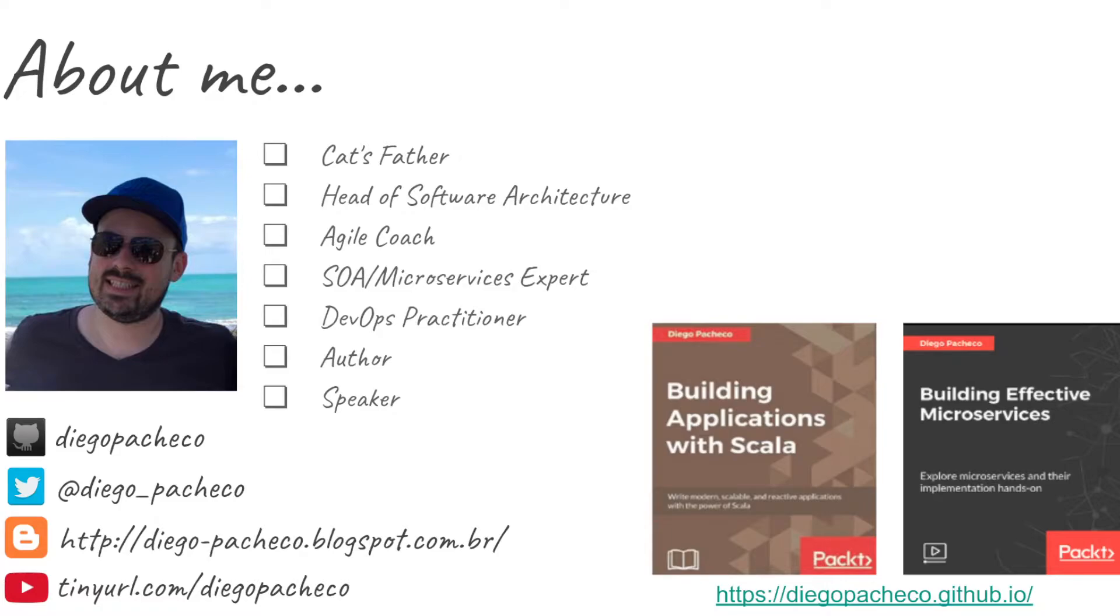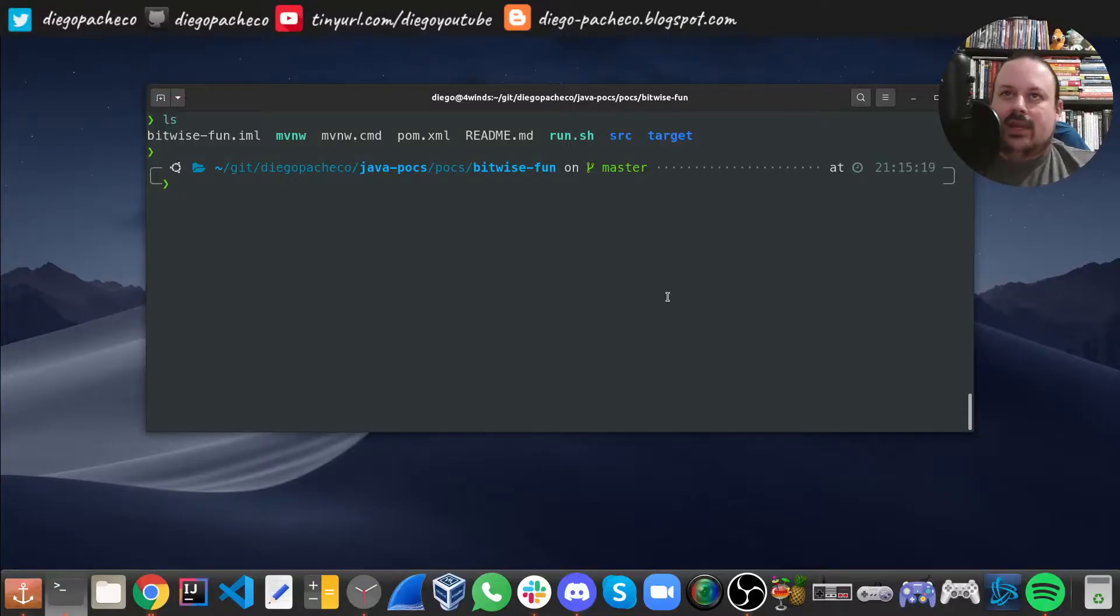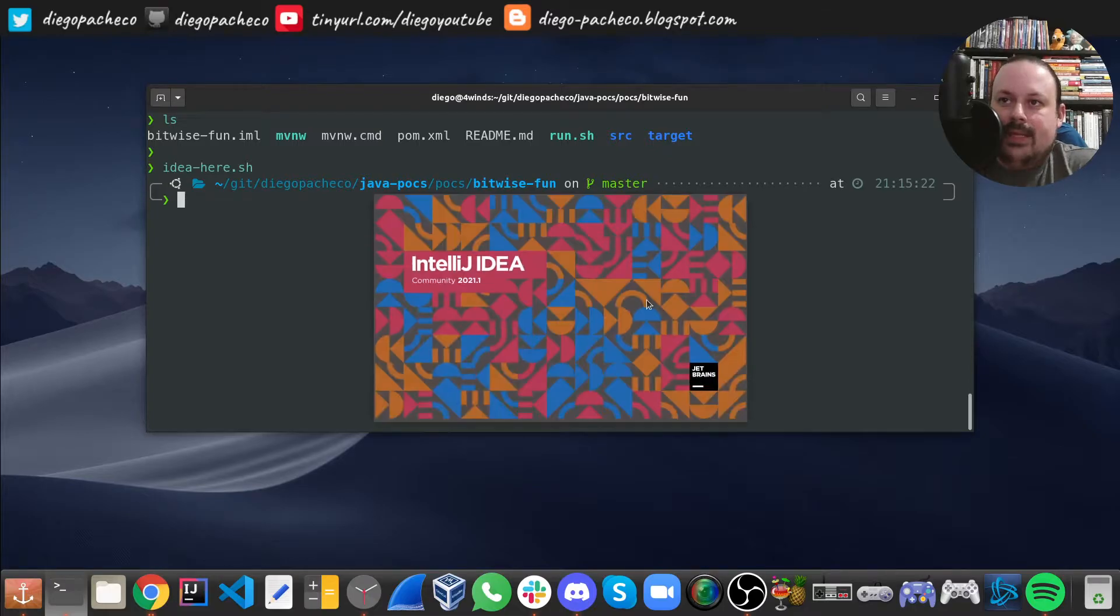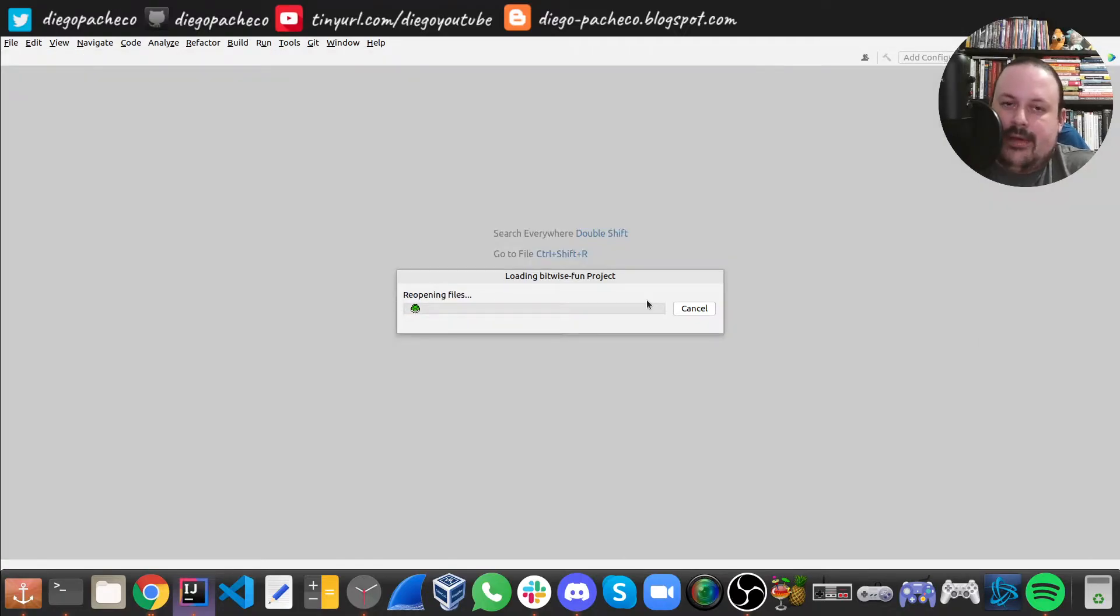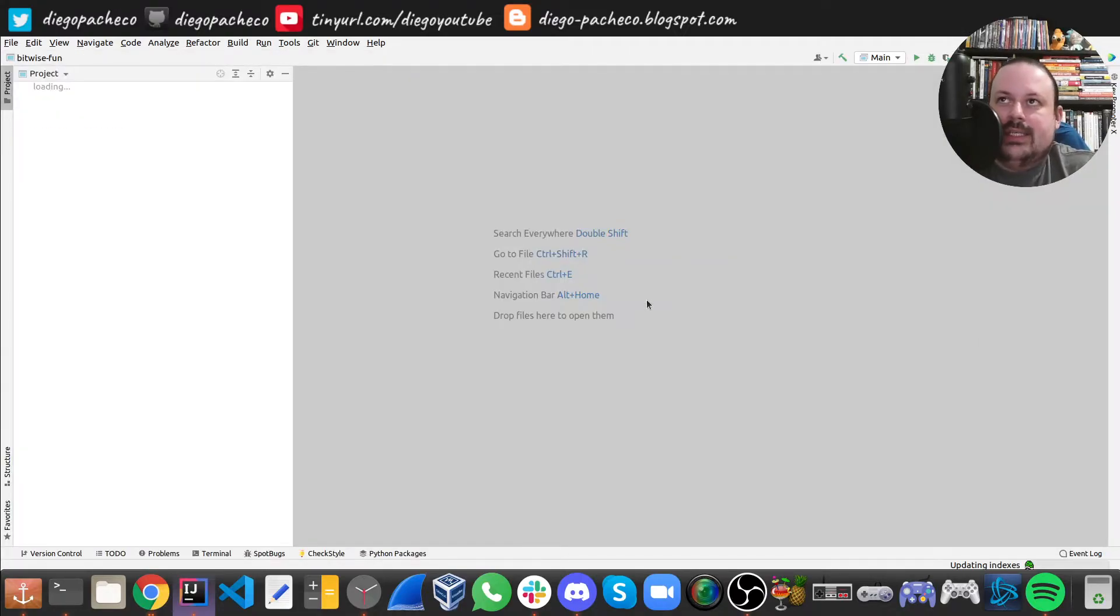So there's a bunch of use cases for bitwise. Having said that and giving this background to you guys, now I want to share a POC I did in Java and show how we can do some bitwise in Java. Let me open my IDE here.